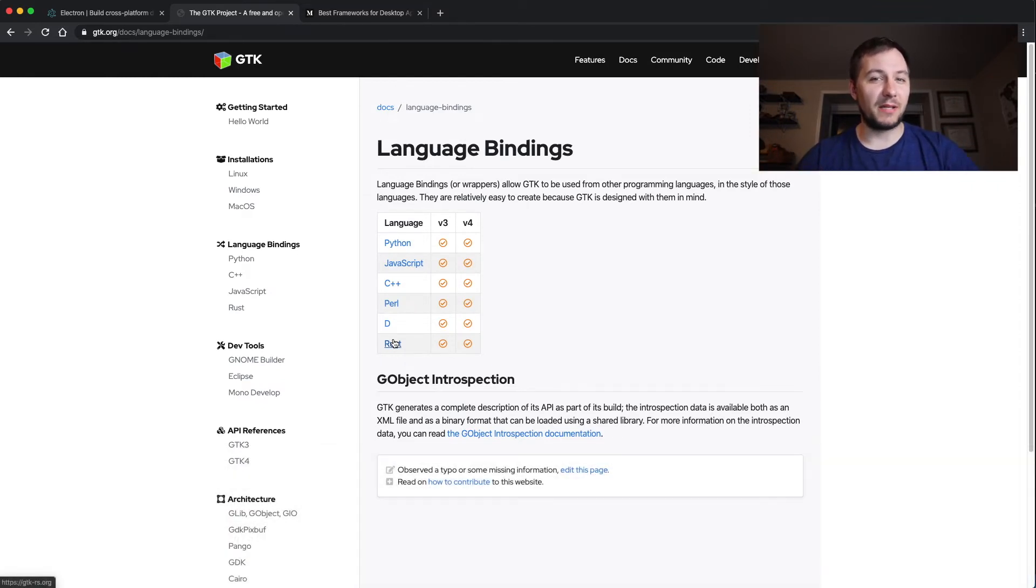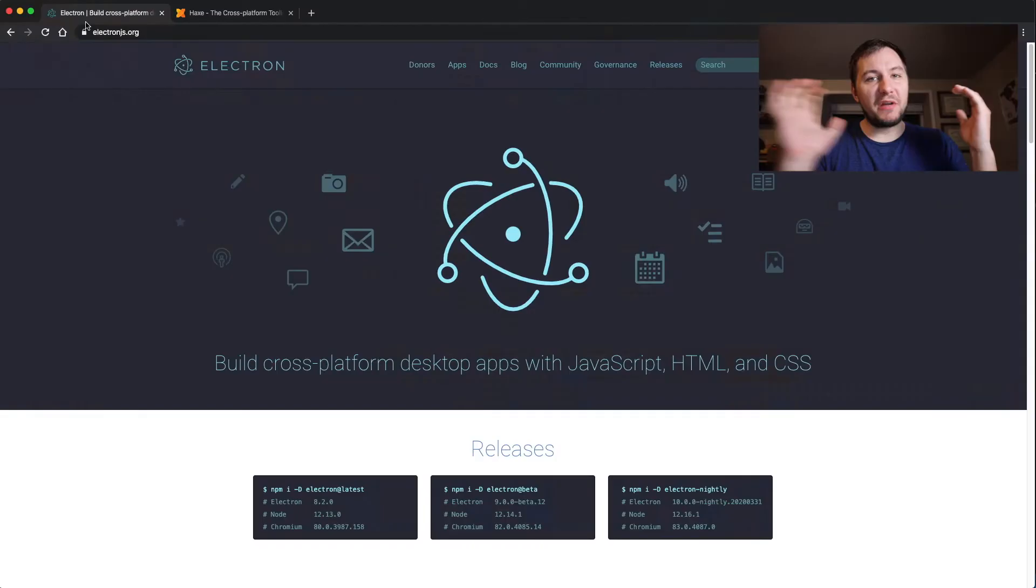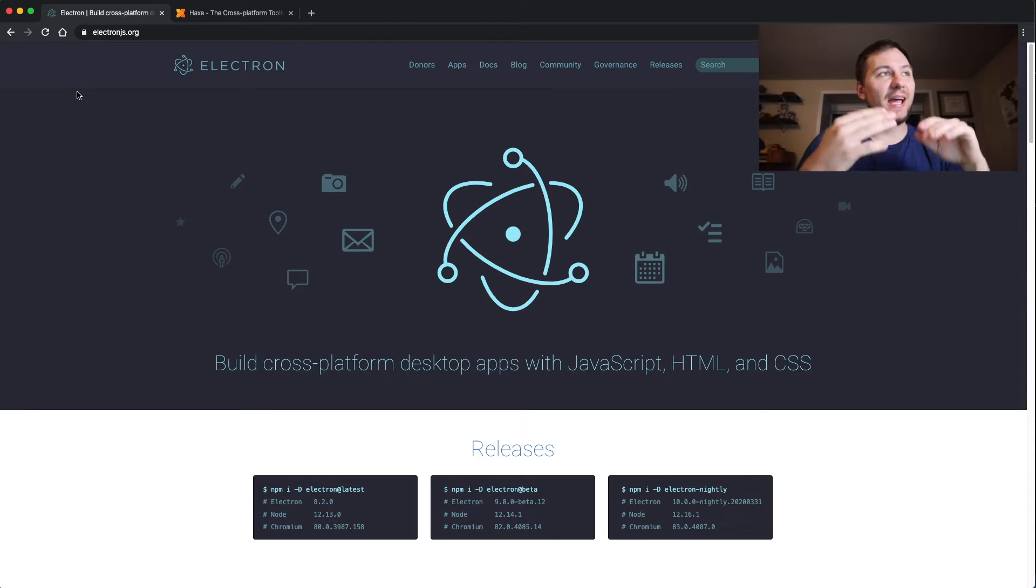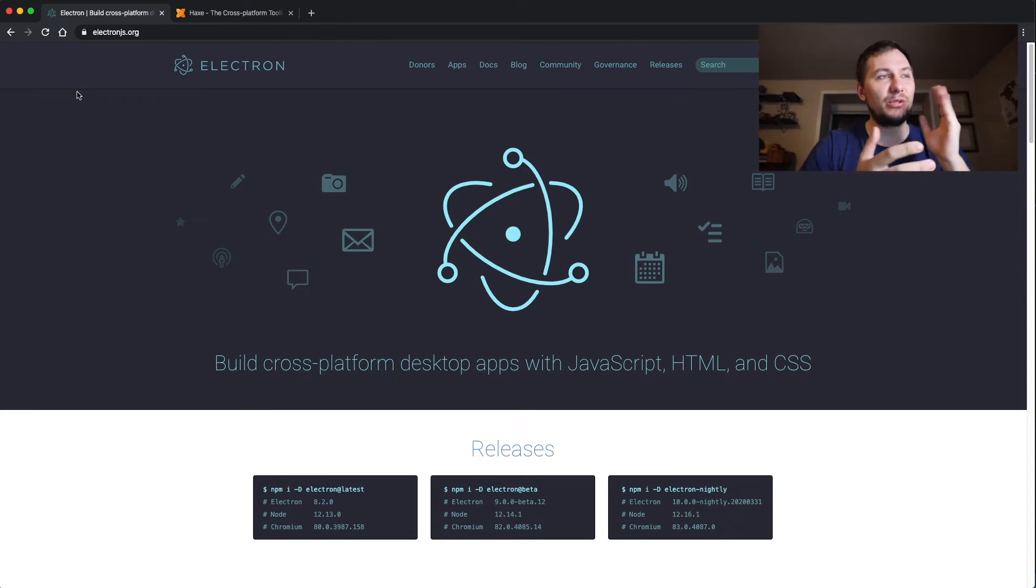And now if you're wanting to target all three platforms - Mac, Windows, and Linux - I highly recommend getting into Electron.